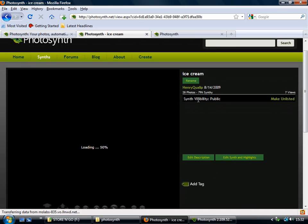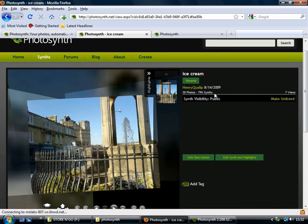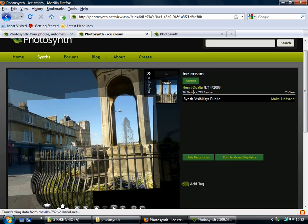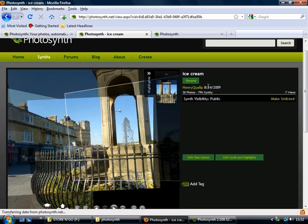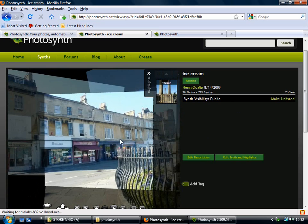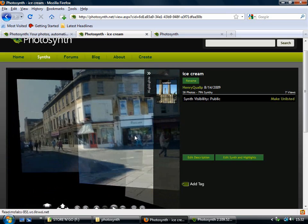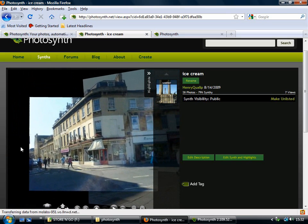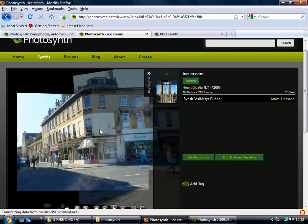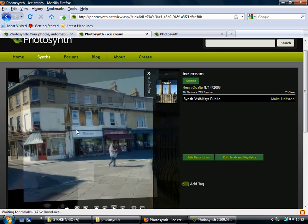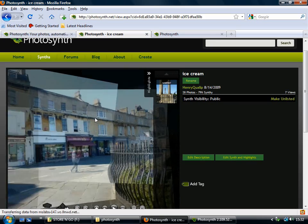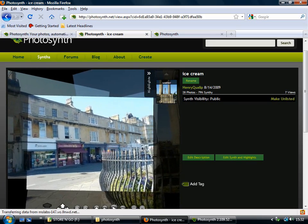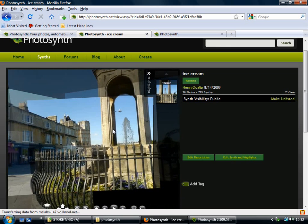So you can see here that it says that it's 79% synthy. And what that means is that it couldn't join all of the photos into the synth, because I must have left a space between them. So if we look around here, you can see here's the centre of Bath. And it ends here. I actually took quite a lot more photos, but I've left this gap. So they haven't been joined into the synth. So when you take your photos, be really careful to make sure that they overlap.